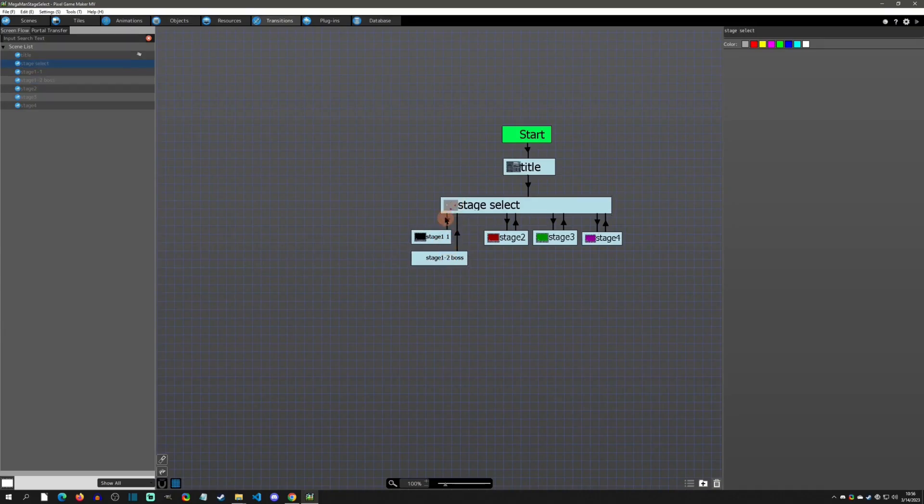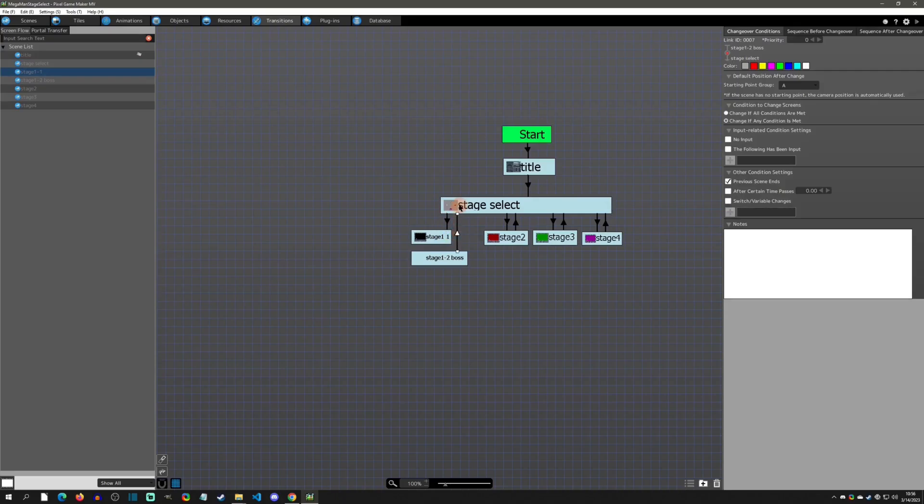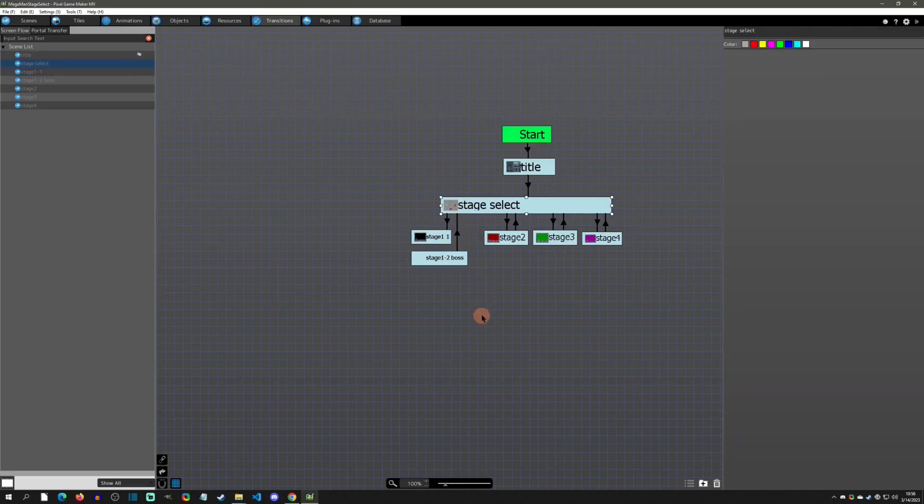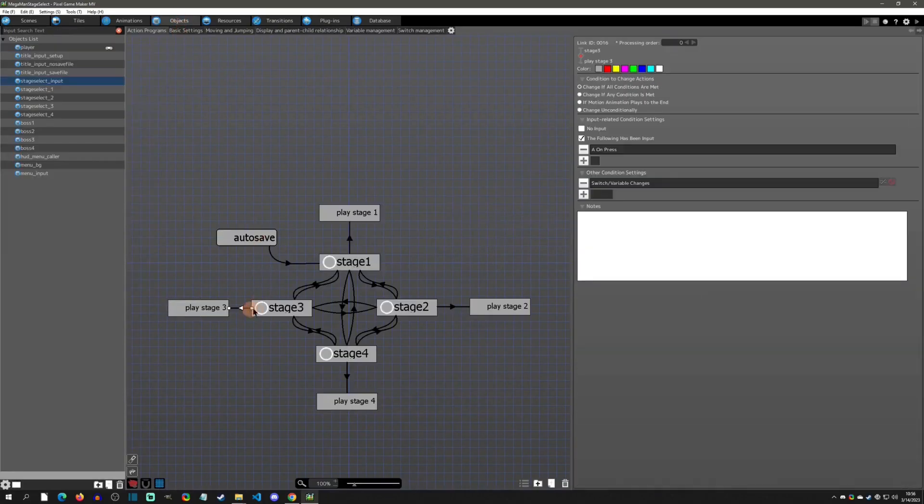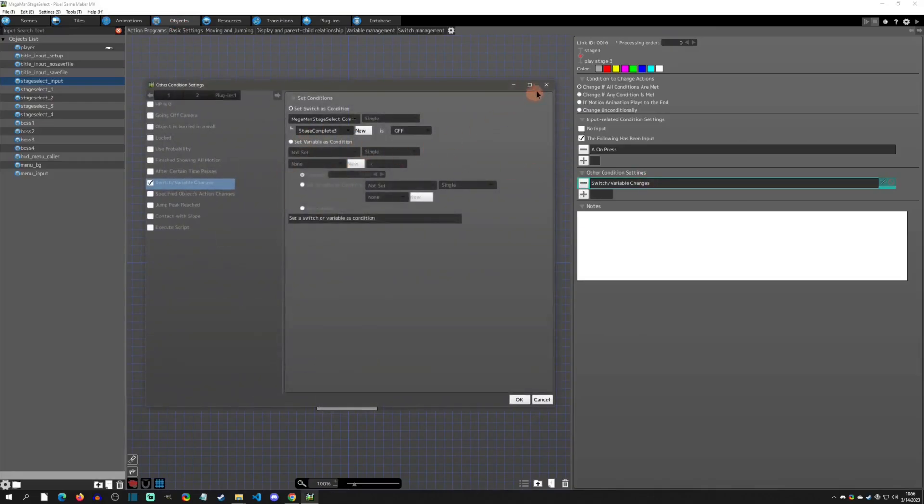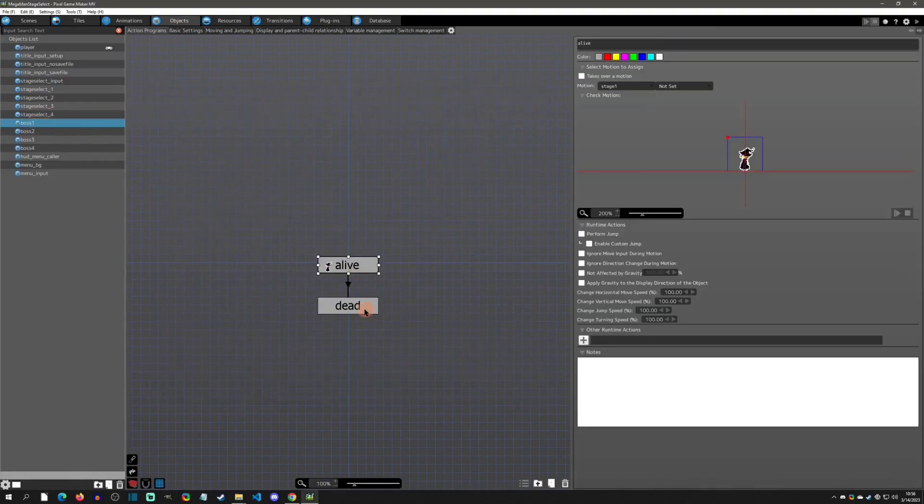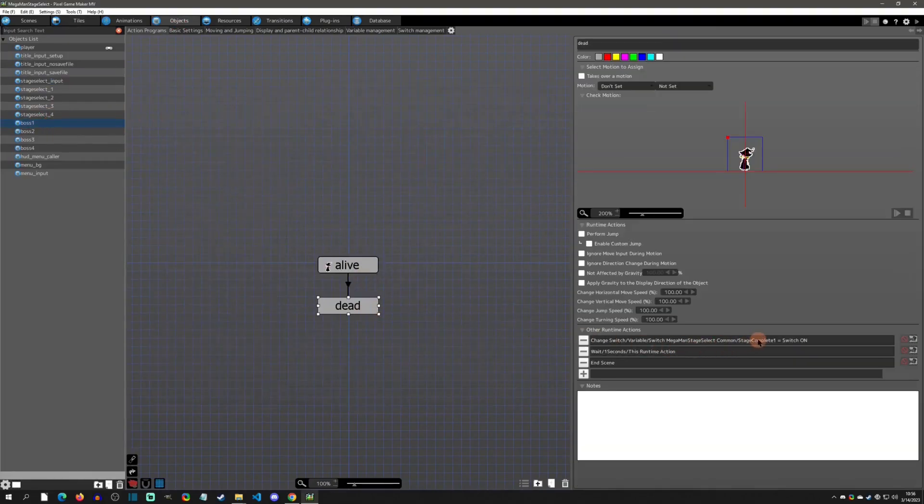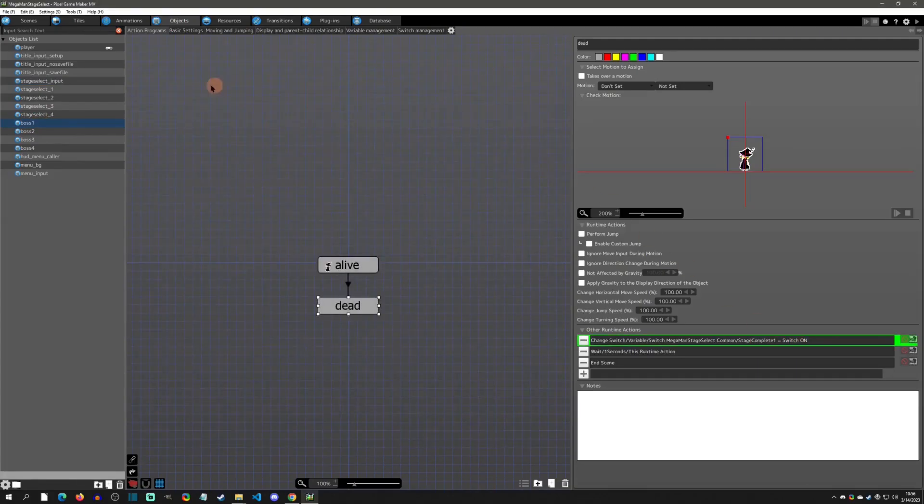You'd have to have the first stage and then the boss stage. One would be entering the stage and then this one is exiting the stage. You'd have to have that on every stage, but the general idea is basically this. You're using the switches, so obviously when you have a boss, you're turning the stage one complete on or off or something like this.